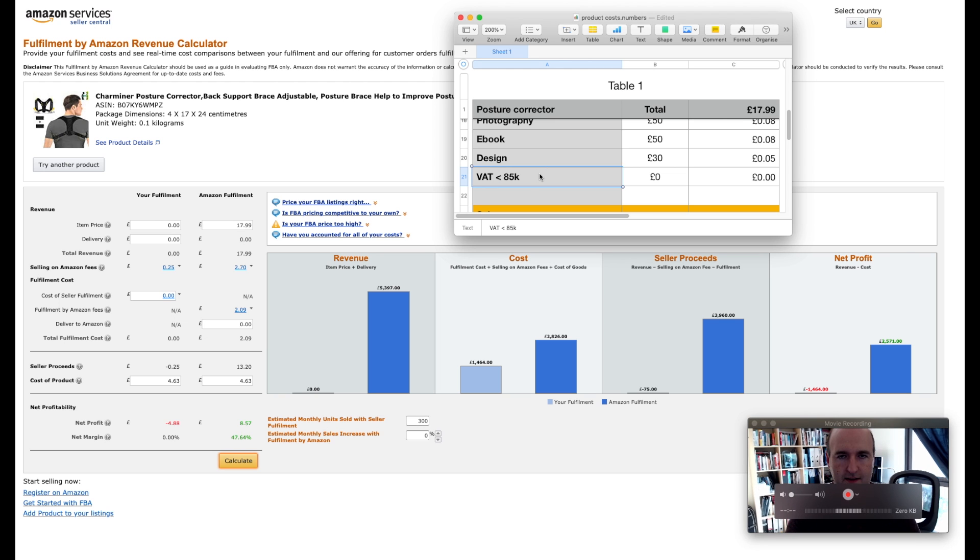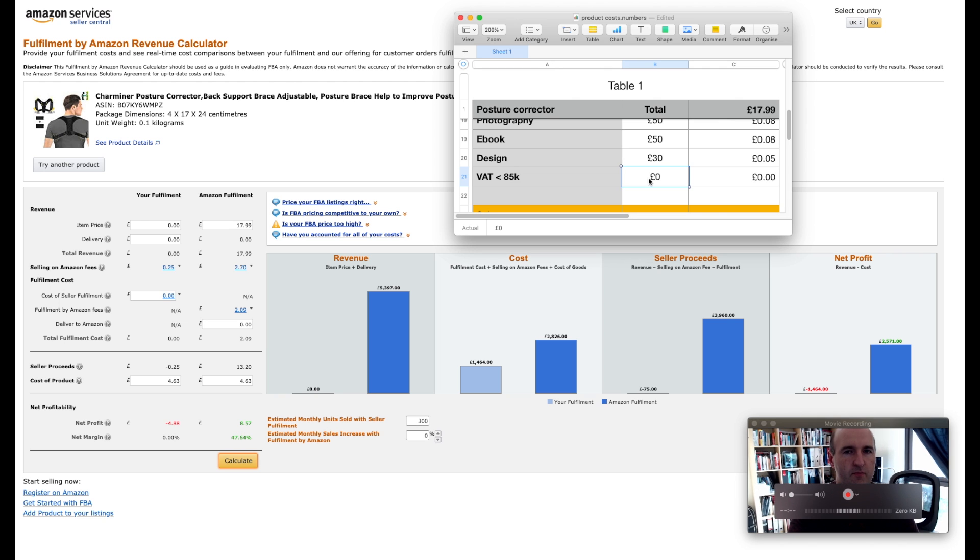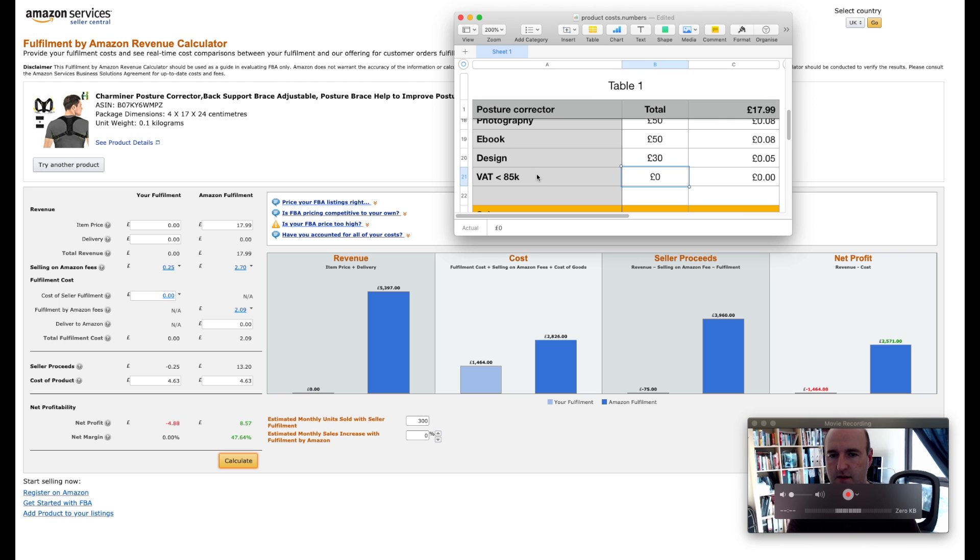So like I said in my other video about UK taxes, you have probably around 12 months of trading before you have to pay VAT on your product. So don't worry about that, the additional cost is zero.